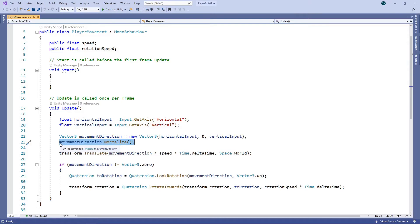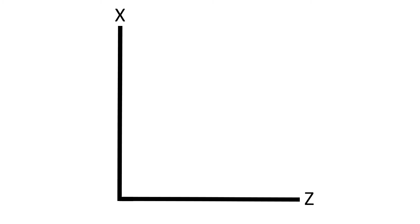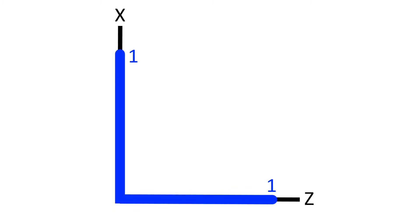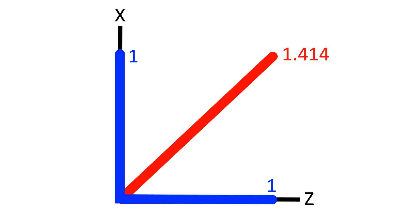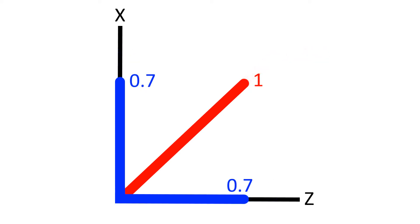To understand the problem, let's look at what actually happens when we normalise a vector. If our vector is 1 on the x and z axis, then the magnitude of our vector is 1.414. Normalising a vector maintains the direction but sets the magnitude to 1. So, in this scenario, normalising our vector will reduce the size on the x and z axis to 0.7, making the magnitude 1 while maintaining the direction. This gives us what we want and ensures our direction vector doesn't have a magnitude greater than 1.